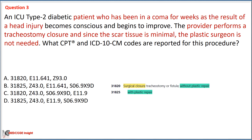In the scenario, the tracheostomy closure does not require a plastic surgeon as the scar tissue is minimal and does not require plastic repair. Therefore, we can eliminate Options B and D, as code 31825 is used for tracheostomy performed with plastic repair.